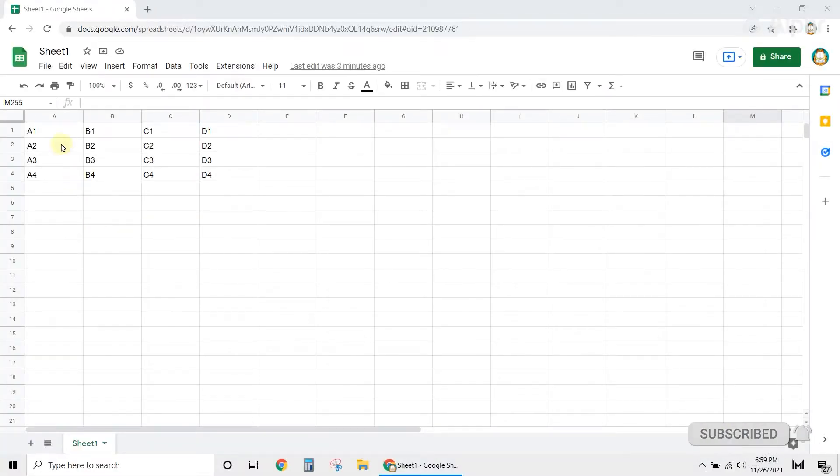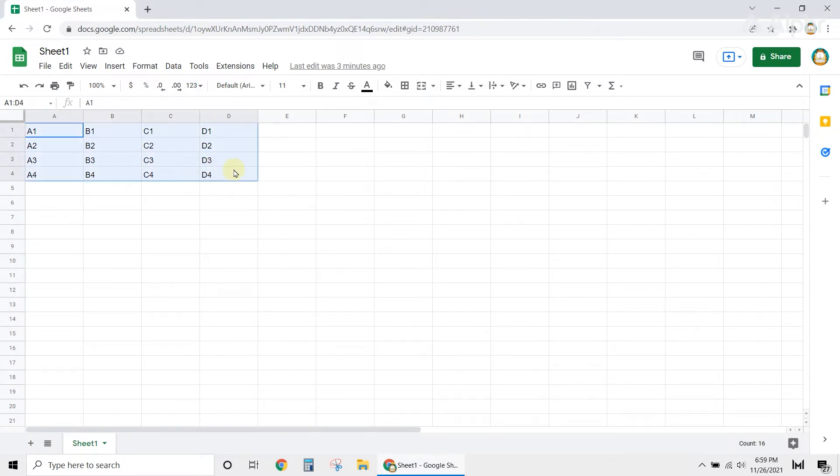First, select the entire table you want to convert. Just left-click on the first cell, then drag your cursor across until the whole table is highlighted.